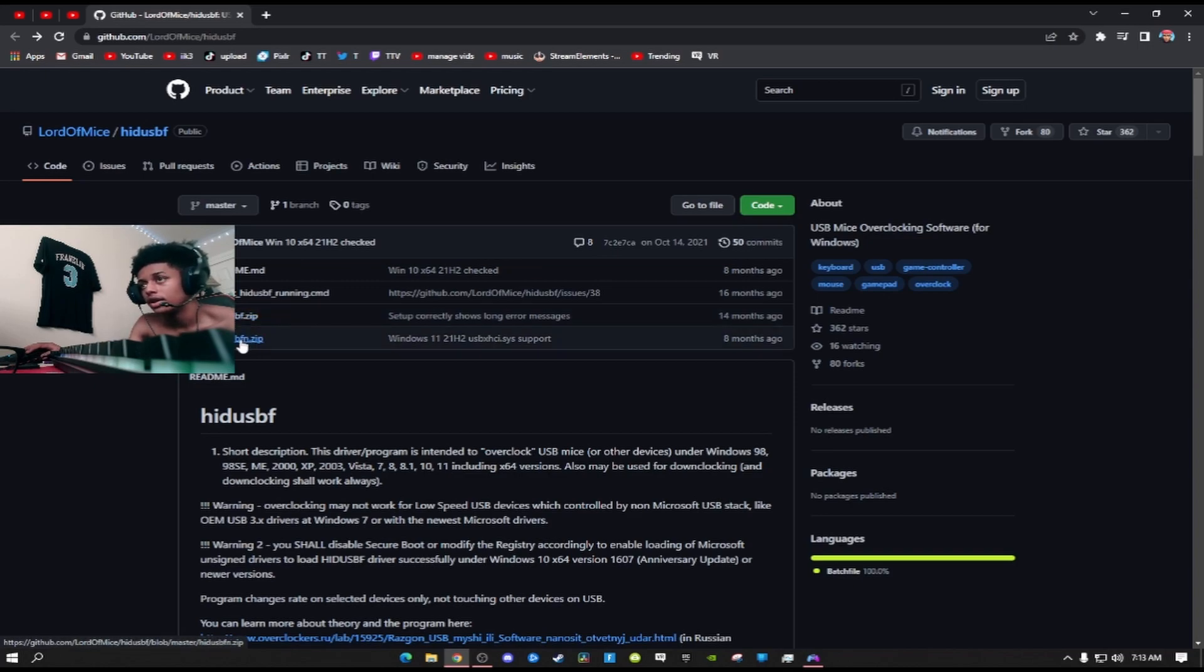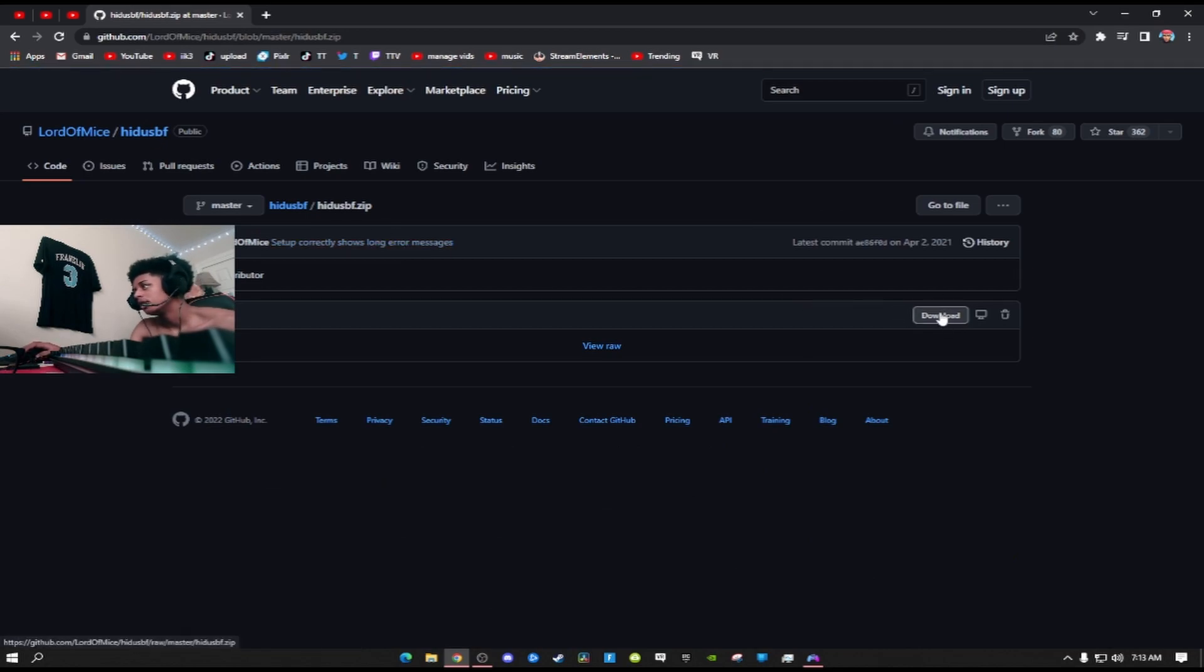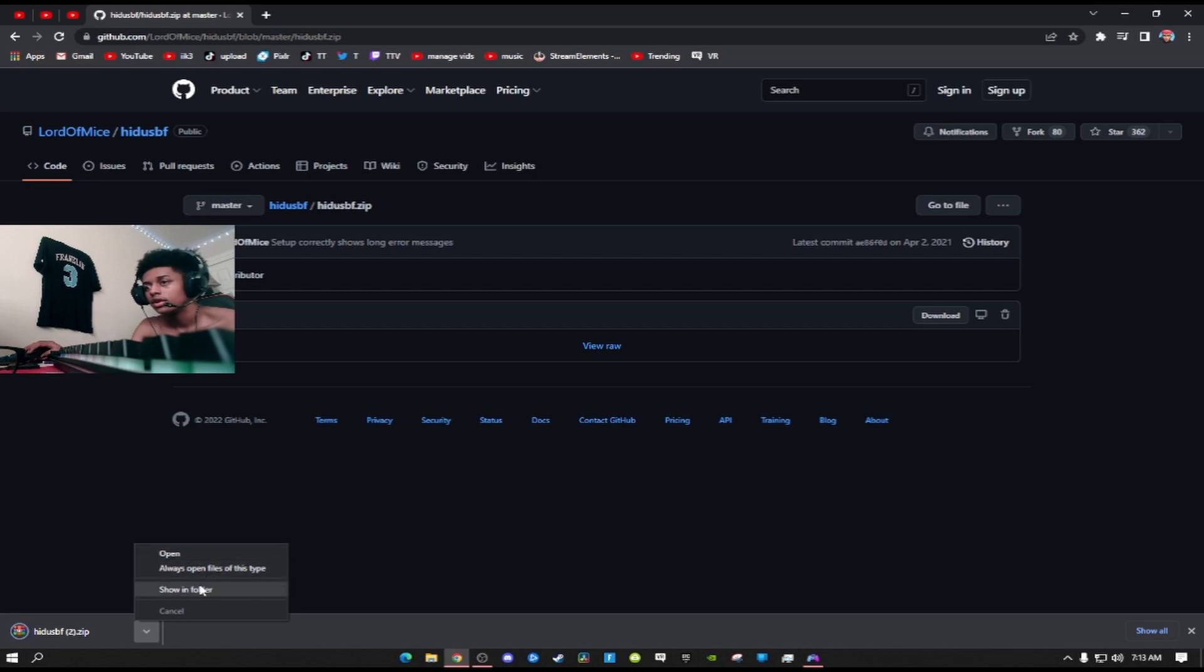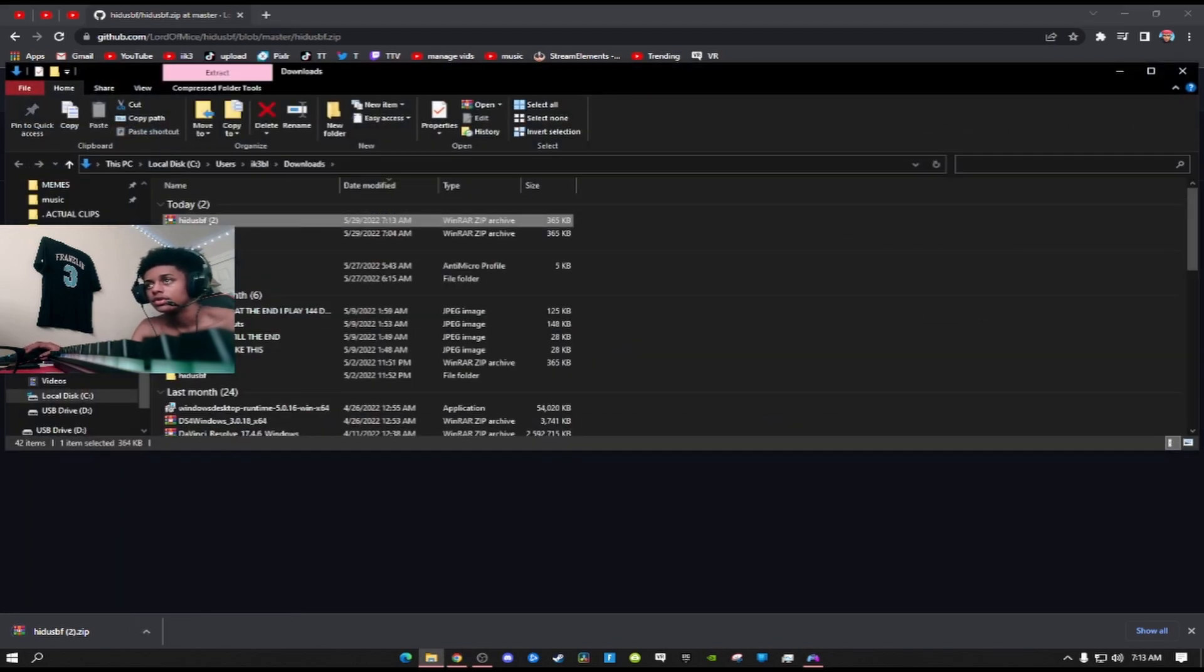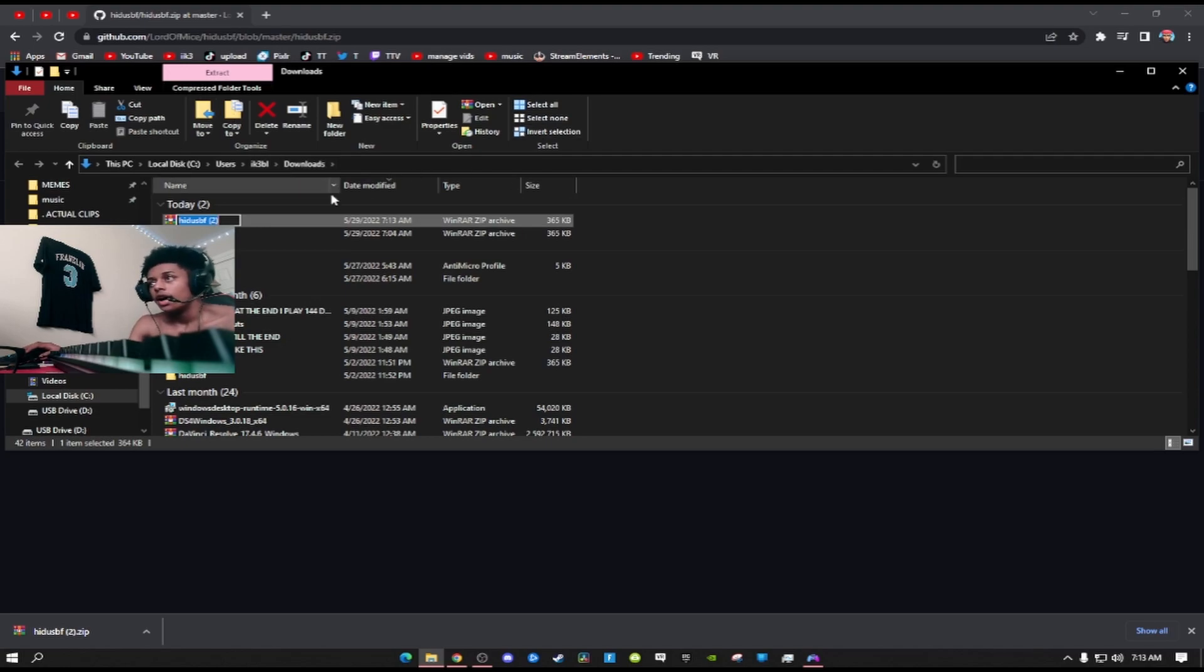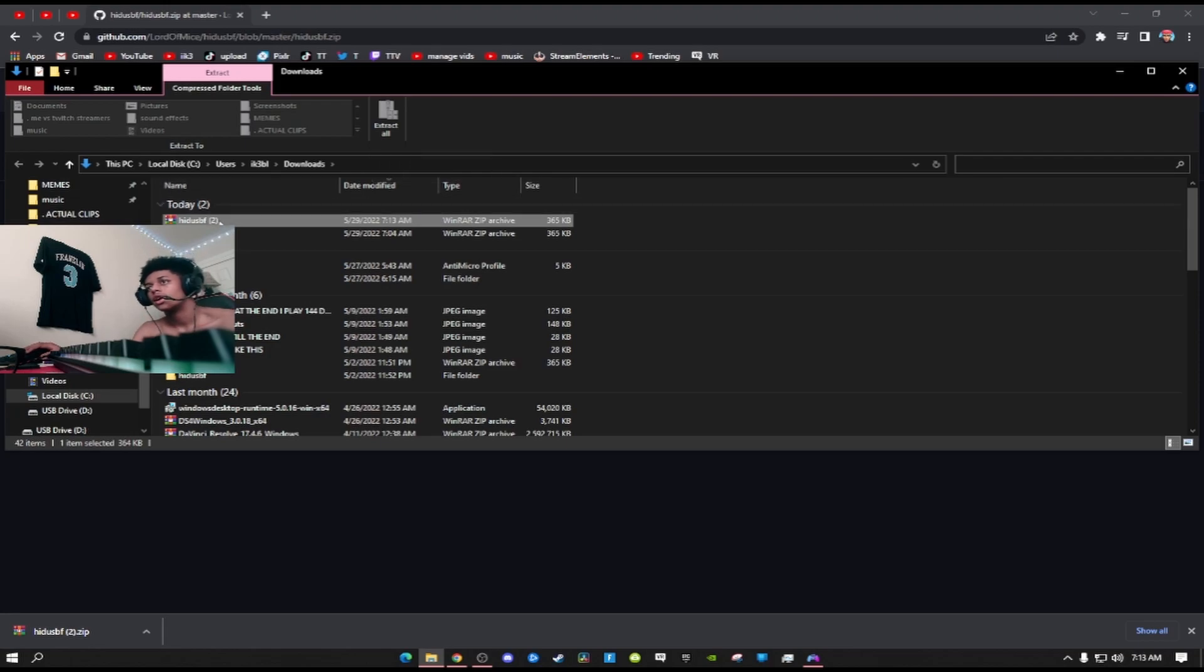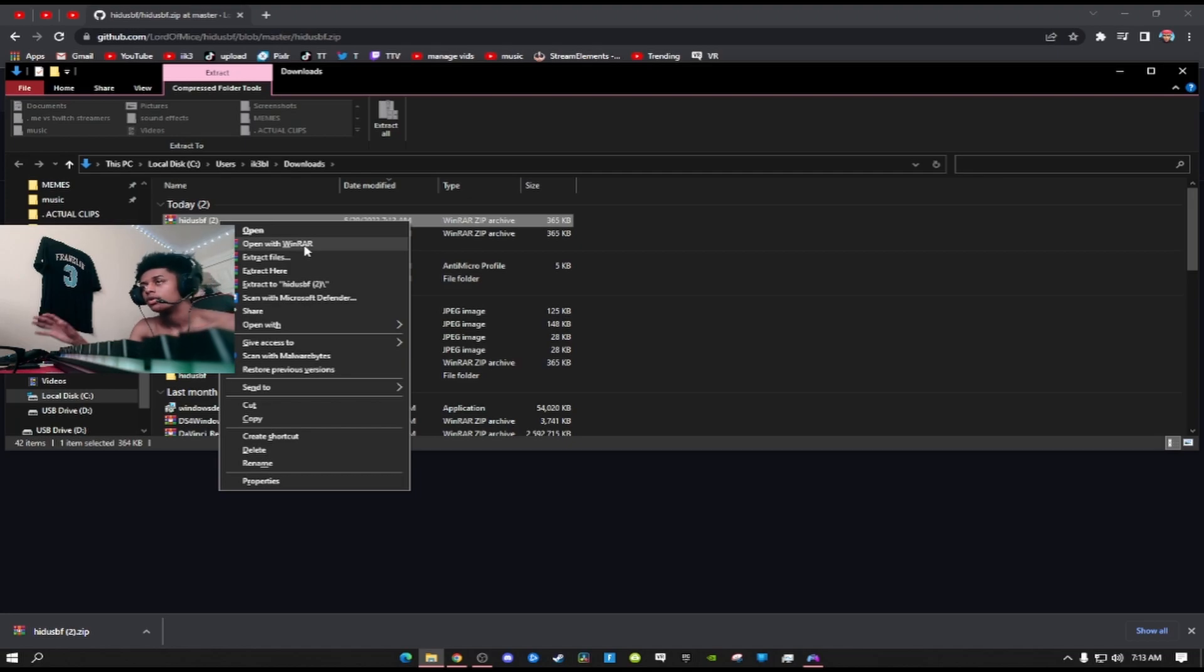The first thing you want to do is go to this third link right here. You're not going to click on the FN zip. Click on this zip right here. Then on the right, click download. After it downloads, click showing folder just to show you guys real quick. Click extract, then click extract all.